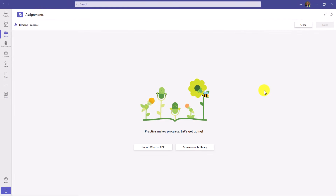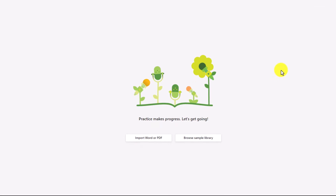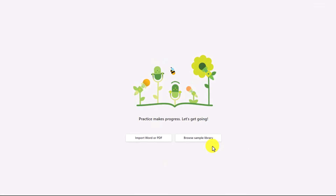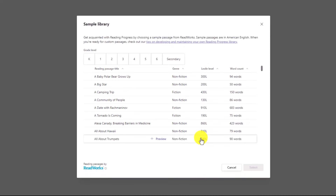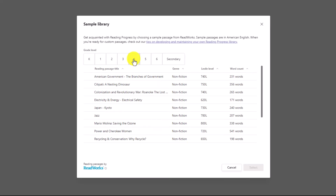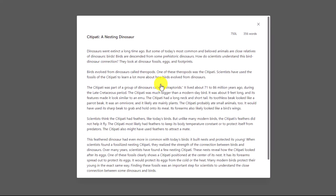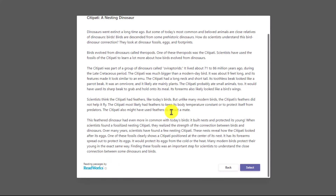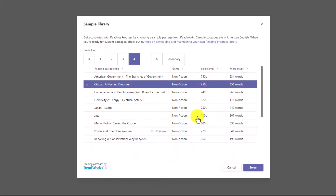Now I'm in the area where I can choose my reading fluency passage. We have a couple of options. One is the sample library, and I'll click this. We've partnered with ReadWorks, a leading non-profit, and we have lots of different reading passages. I can sort by grade and choose a different passage. Here's an example — I can preview this passage. I'll hit back.